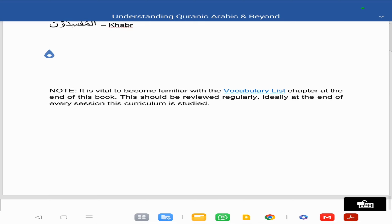As per usual at the end of every chapter, we advise taking a look at the vocabulary chapter at the end of this book. Ideally, at the end of every session this curriculum is studied so that your Arabic grammar knowledge increases along with your vocabulary knowledge, inshallah.